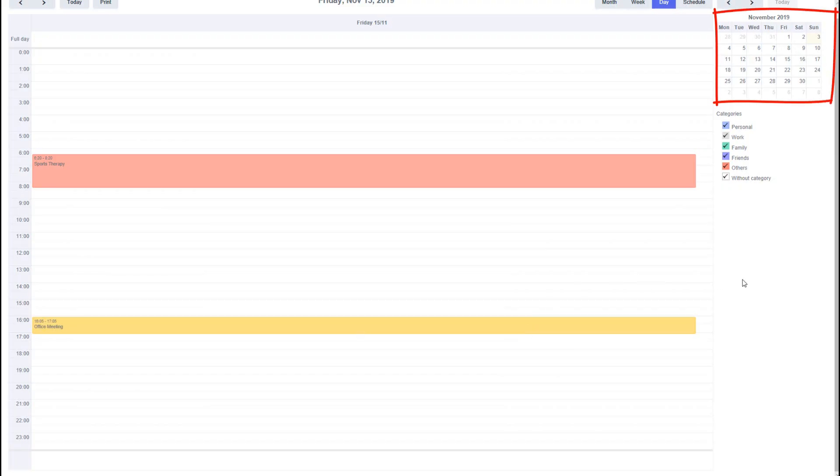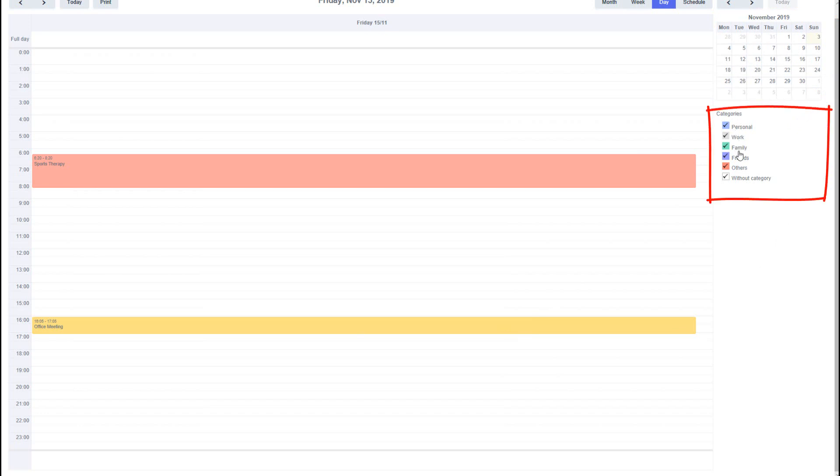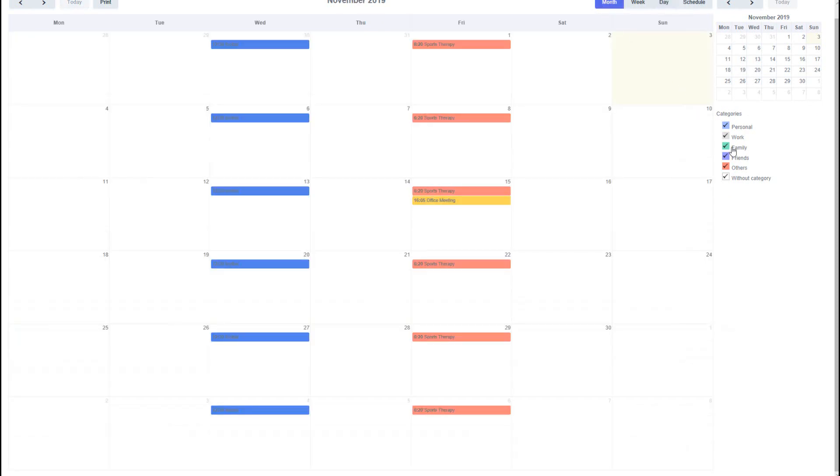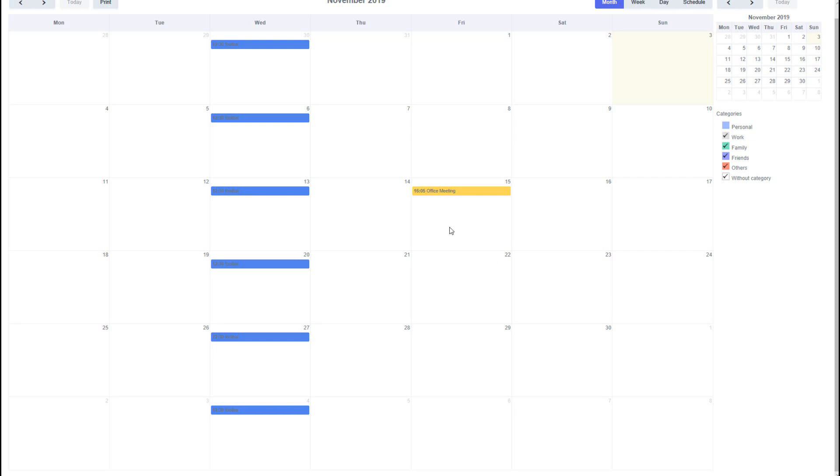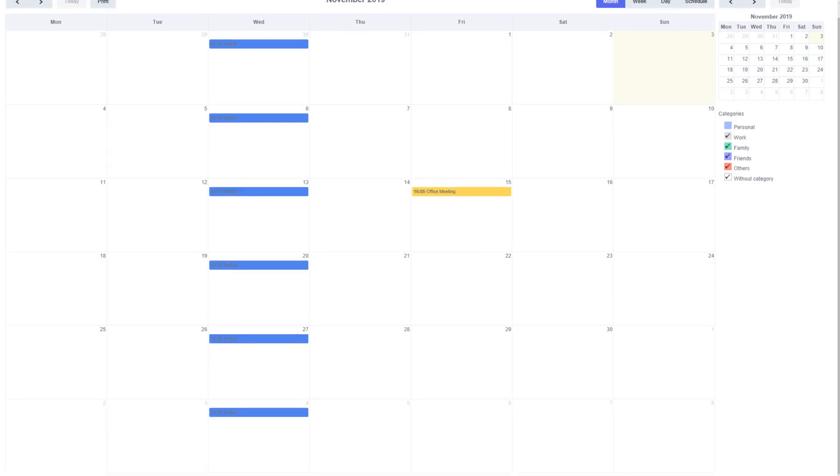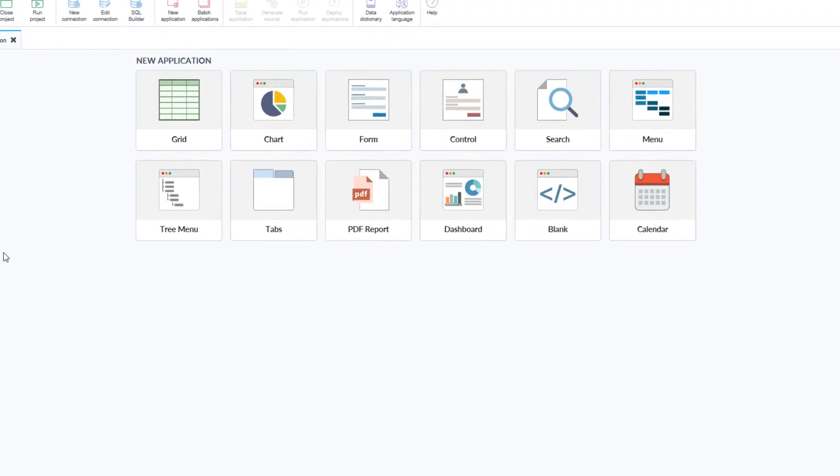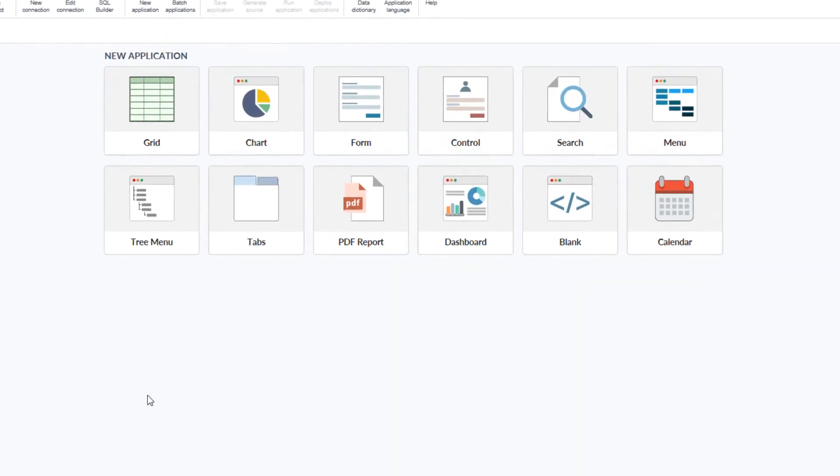Within the calendar we also have an optional mini calendar which can be added, as well as the categories displayed which allow for quick viewing of categories within the month view. To start creating a new calendar application, I will access Scriptcase and create a new application.